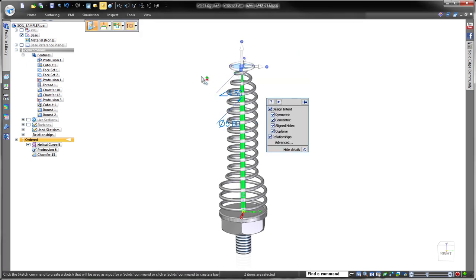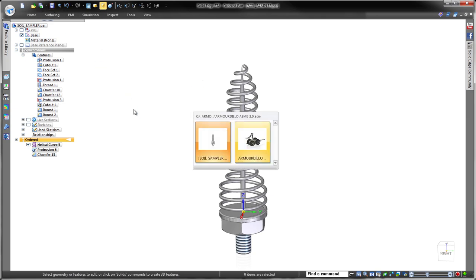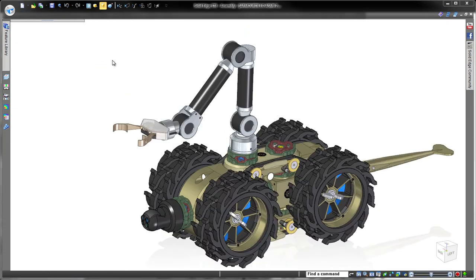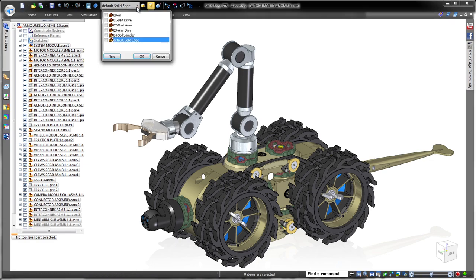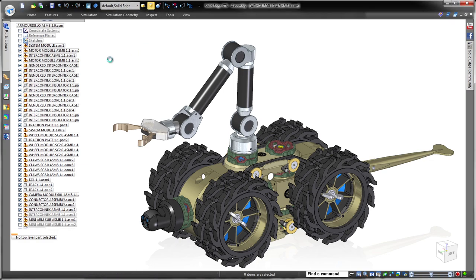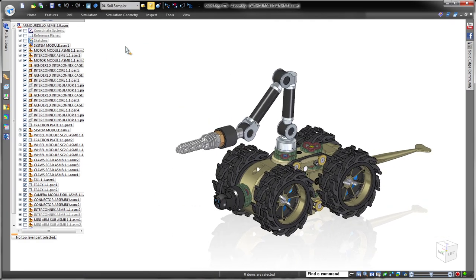By combining the freedom of direct editing with the precision of parametric design, powerful Solid Edge with synchronous technology advances modeling innovation, letting you bring better products to market faster.